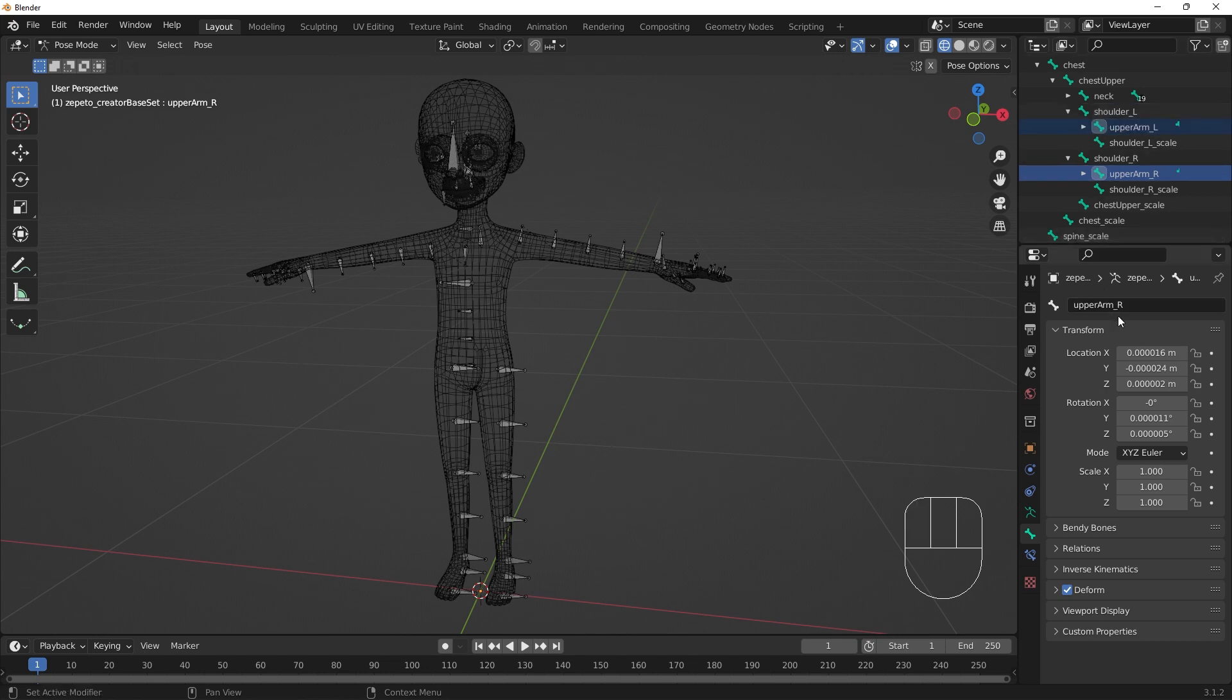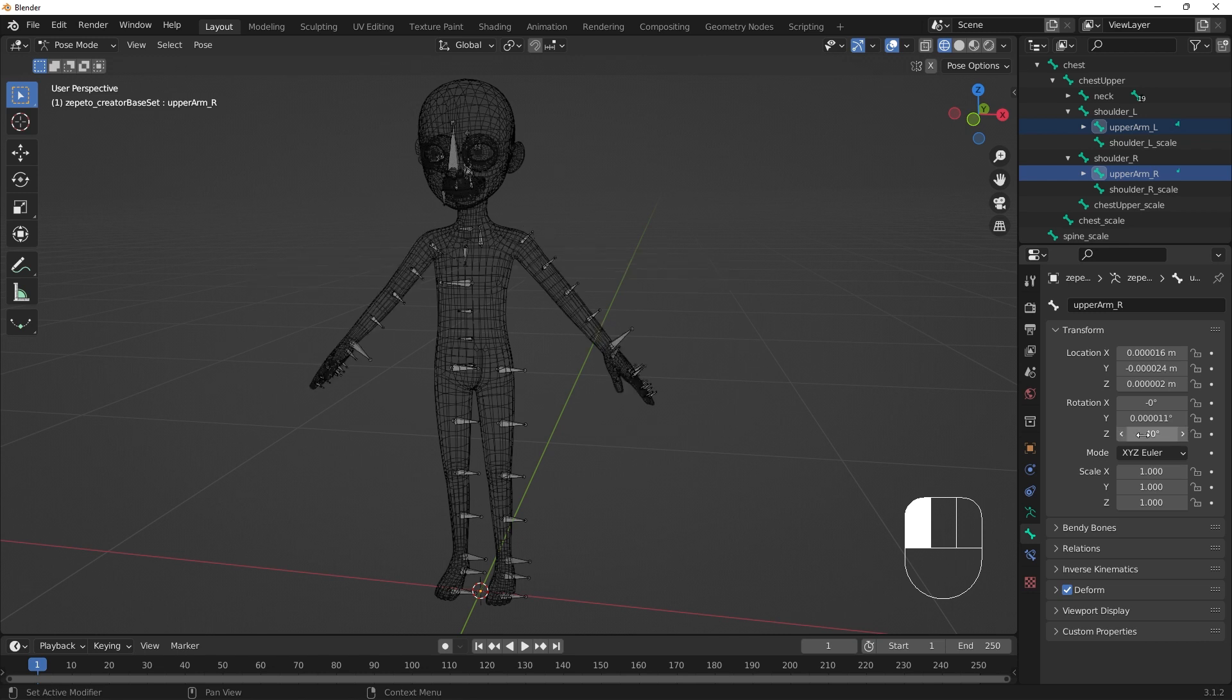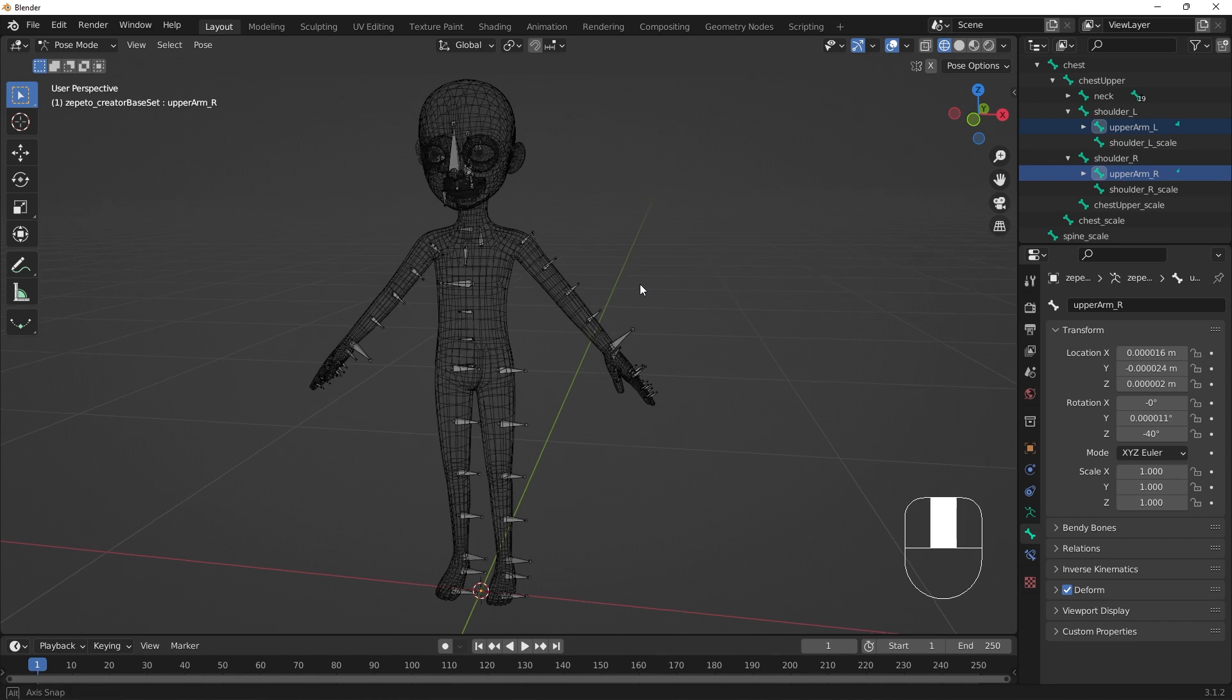Alt-click the Rotation Z property, input negative 40, and hit Enter. This will rotate the upper arm bones by negative 40 degrees on their Z axis.